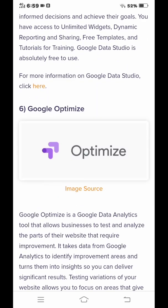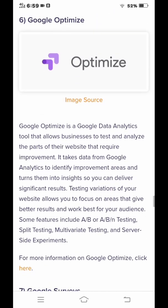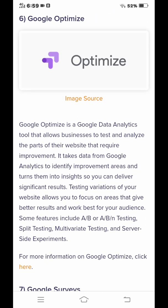Number six is Google Optimize. Google Optimize is a Google data tool that allows businesses to test and analyze parts of their website.